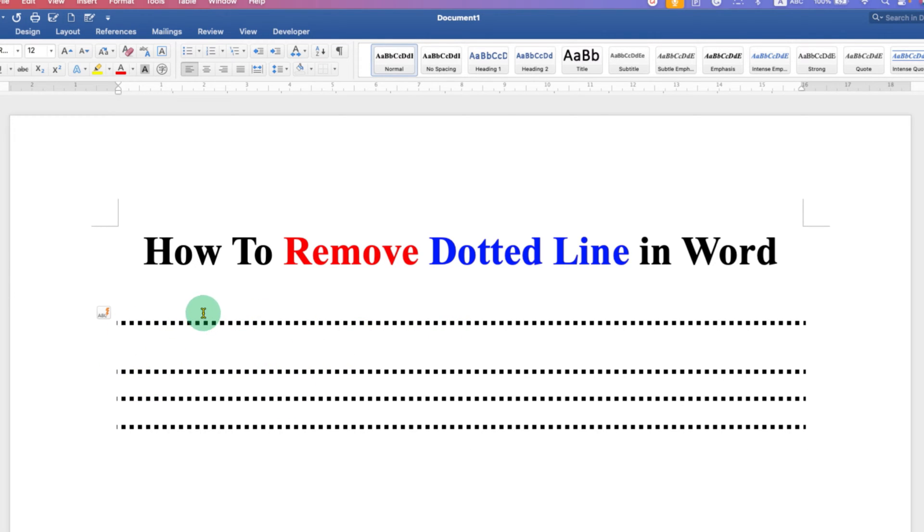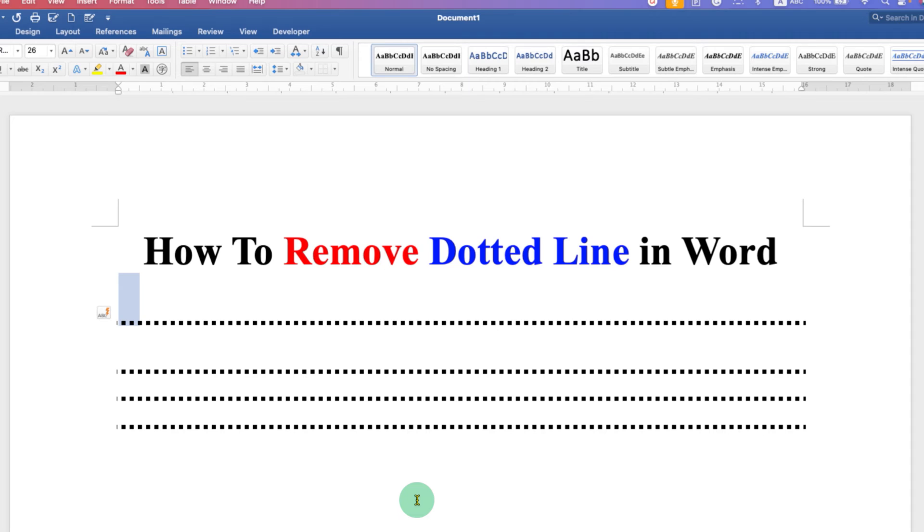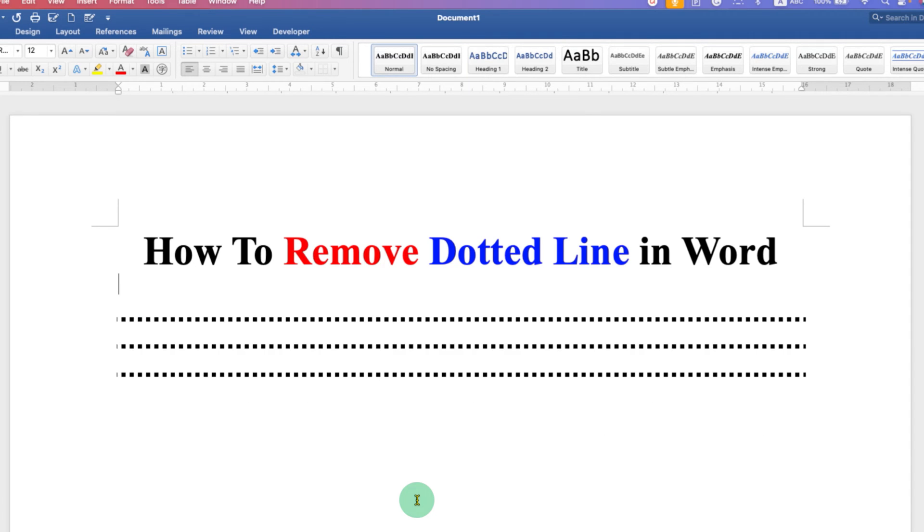Then what you can do is click above the line. Press and hold the Shift button and then press downward arrow key. As you can see now, the highlight shows that the line is also selected. Now just press delete button on your keyboard or backspace on Mac to delete the line.